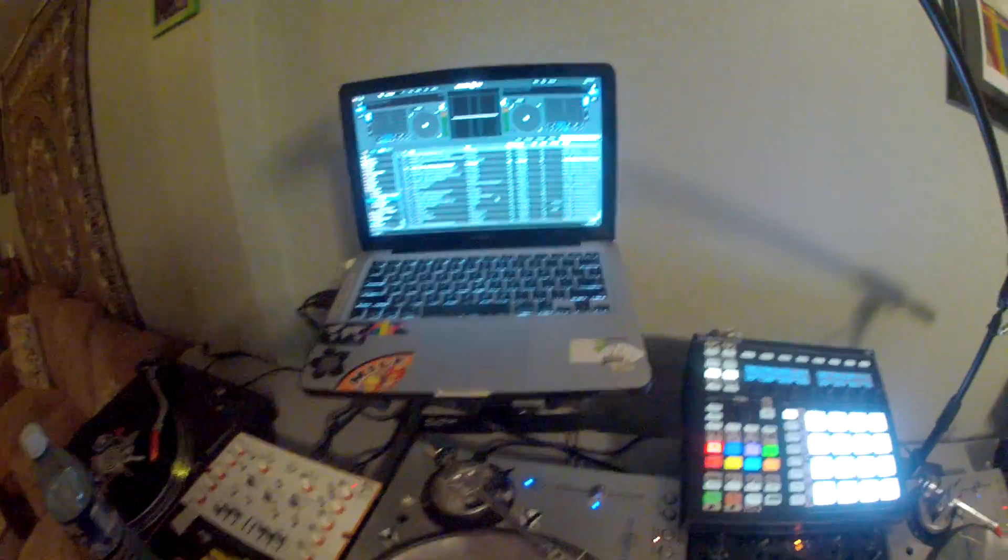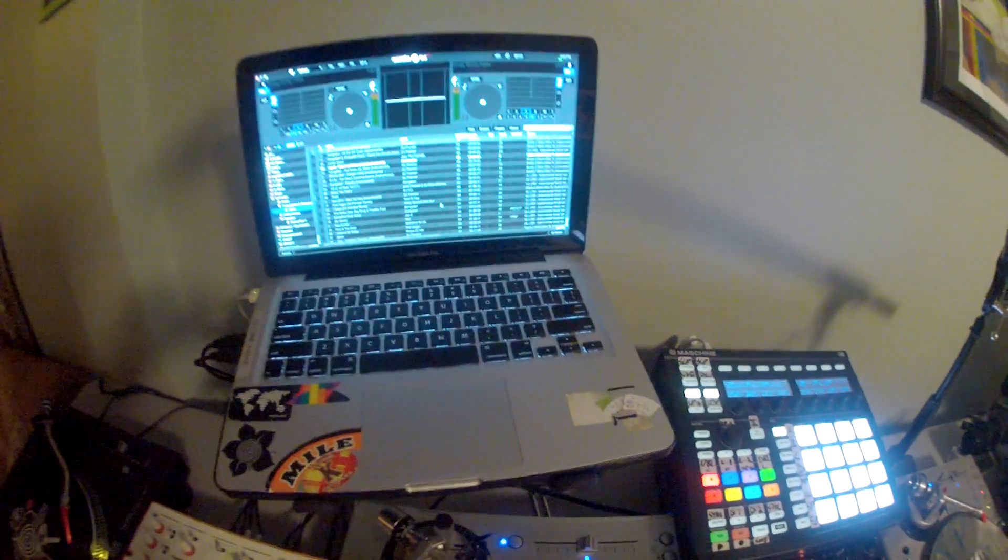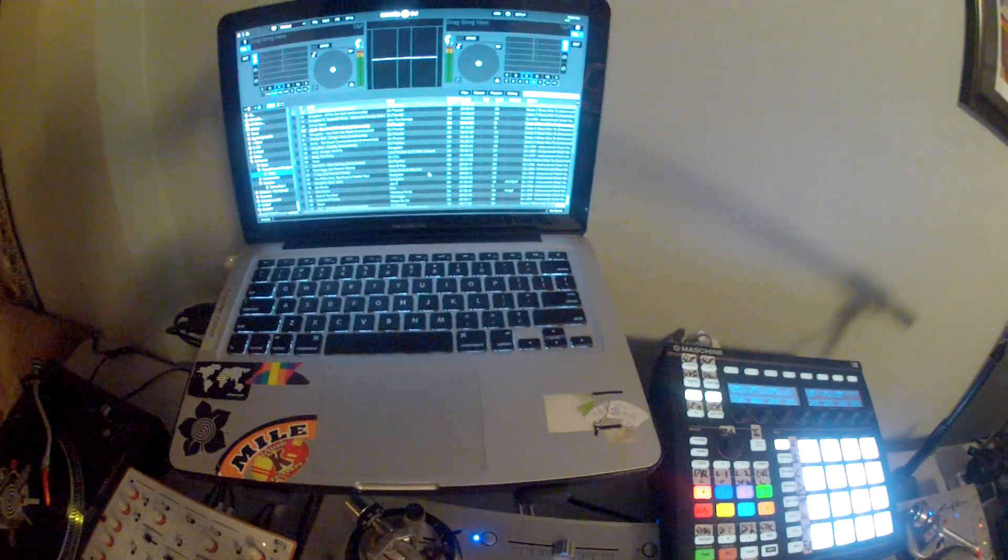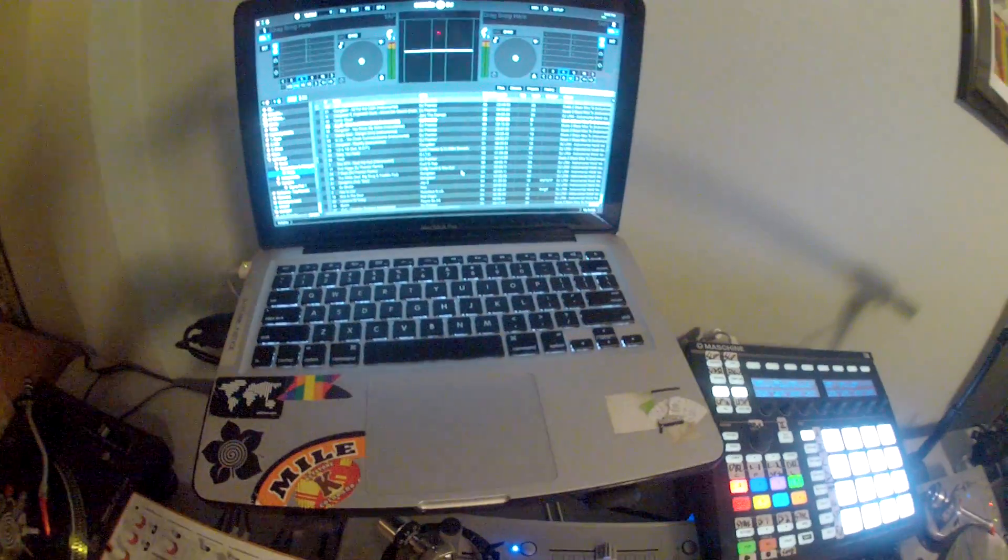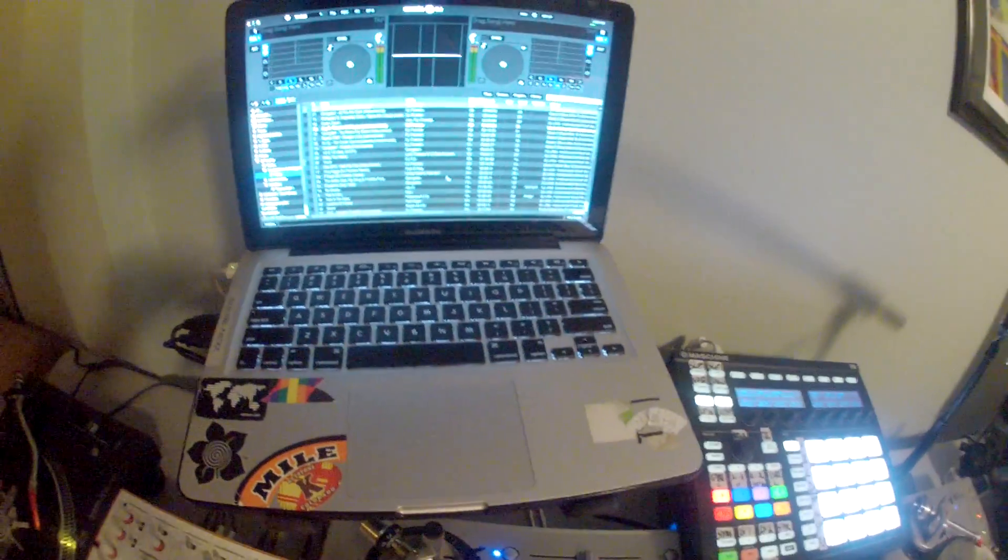Today I'm going to be talking about Serato DJ and the new update that just came out today, 1.7.4, and mapping multiple MIDI controllers.